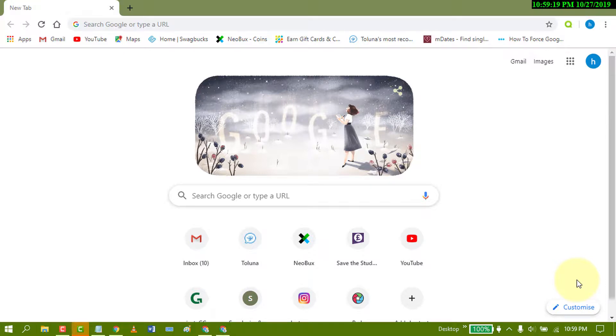Hello and welcome guys. Today in this video we learn how to turn on safe search in Google Chrome browser.